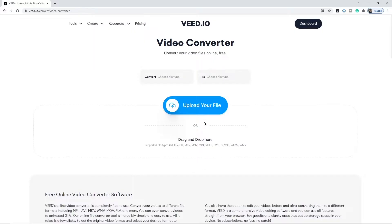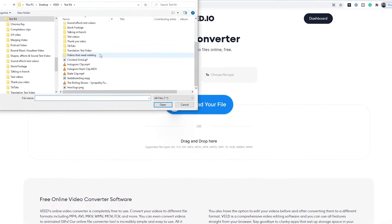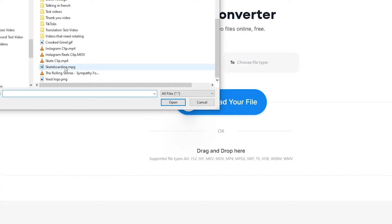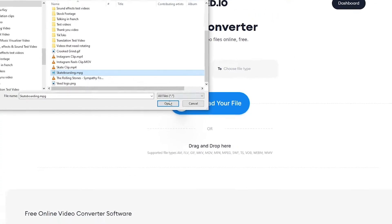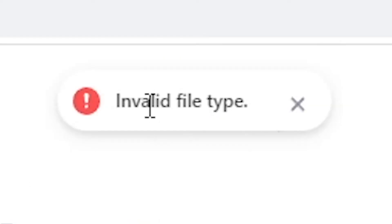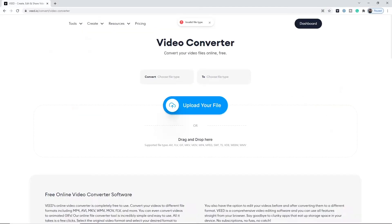The first step is to click on 'Upload File.' Here I have a skateboarding MPG that I want to convert into an MP4. But if I select it and click Open, Veed tells me that it's an invalid file type.